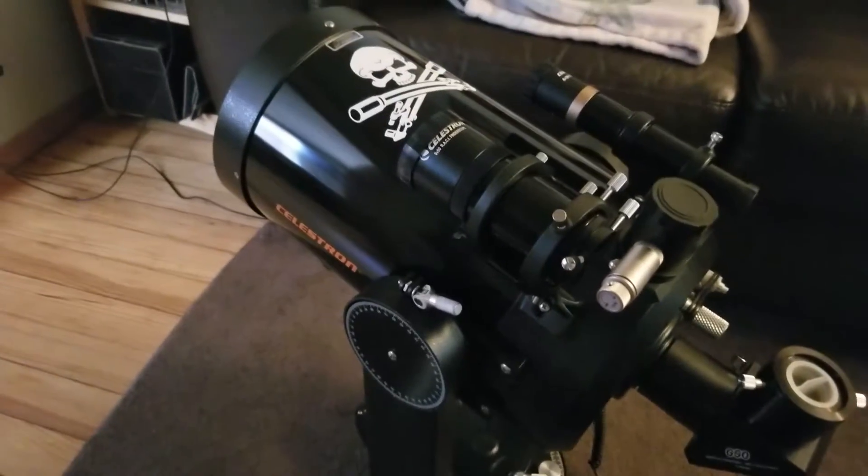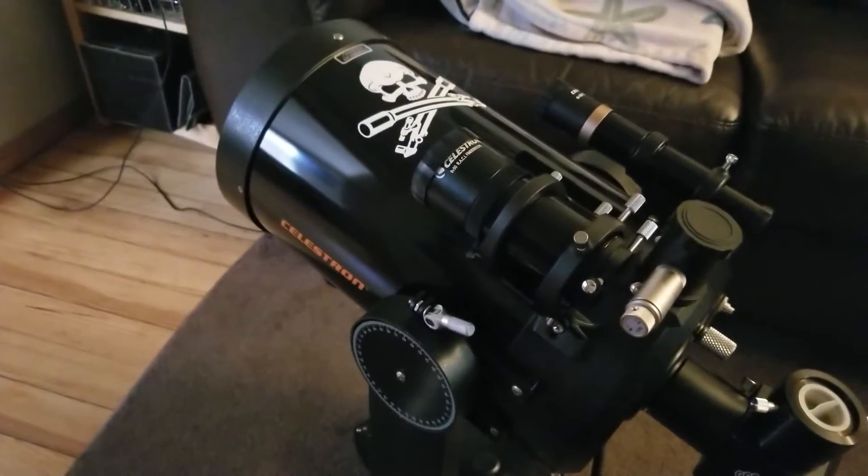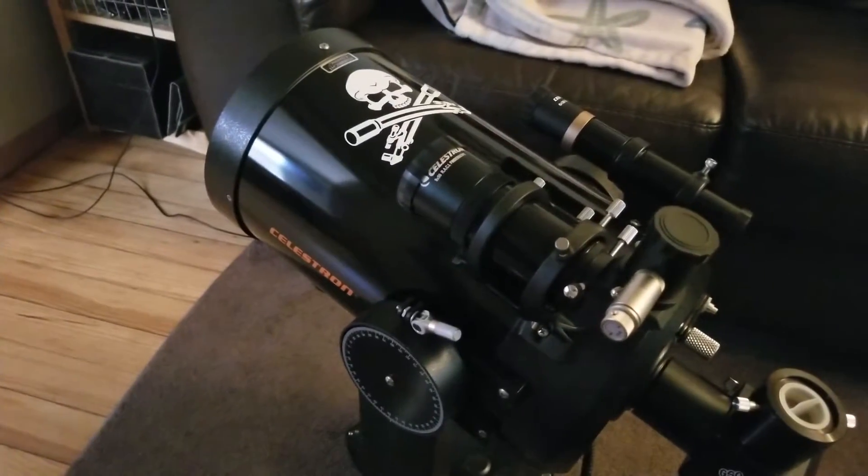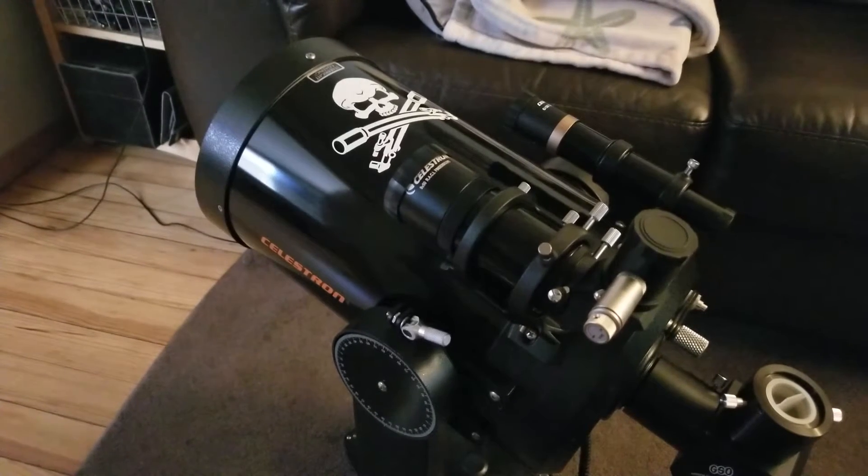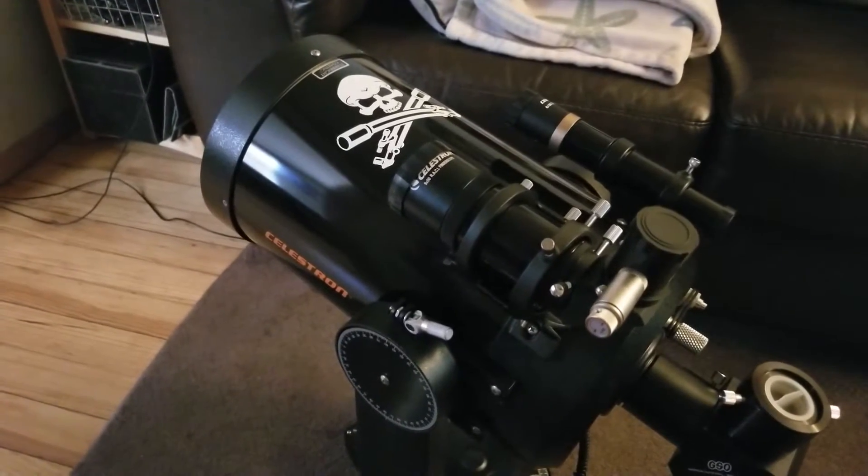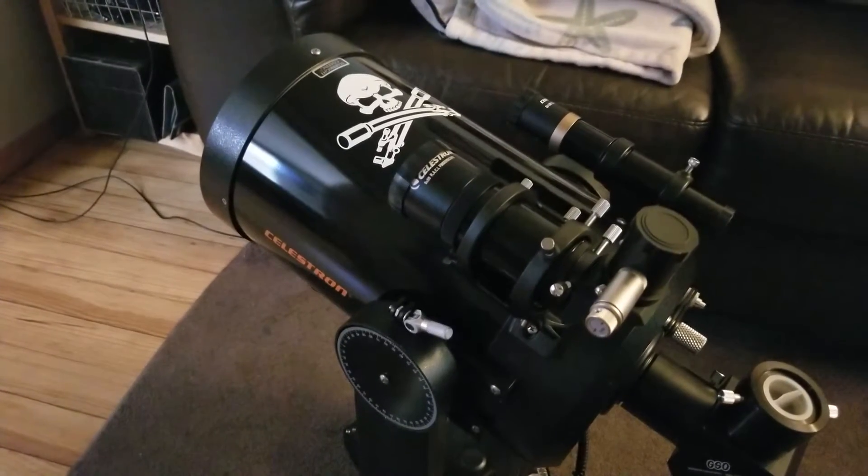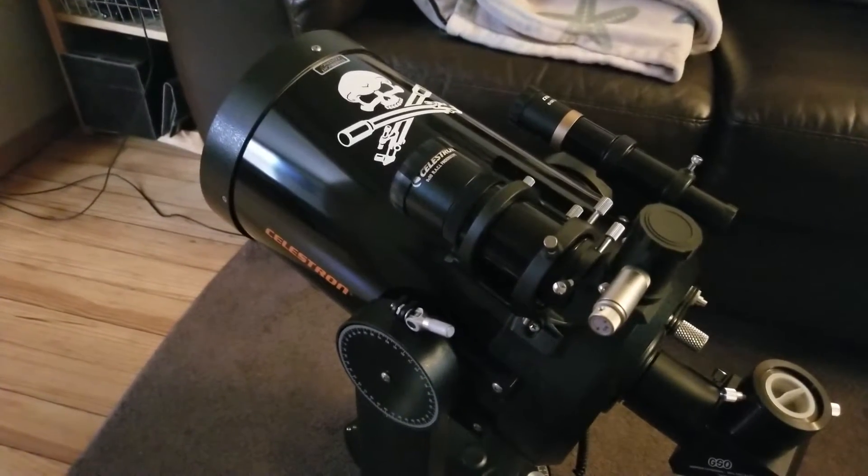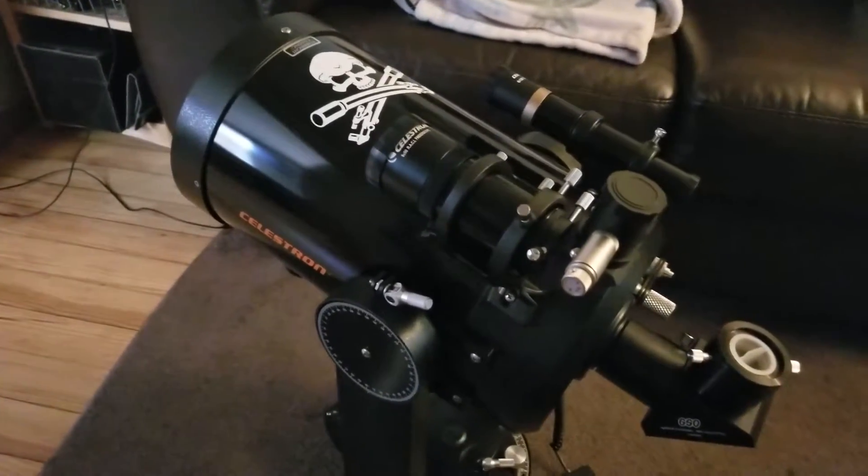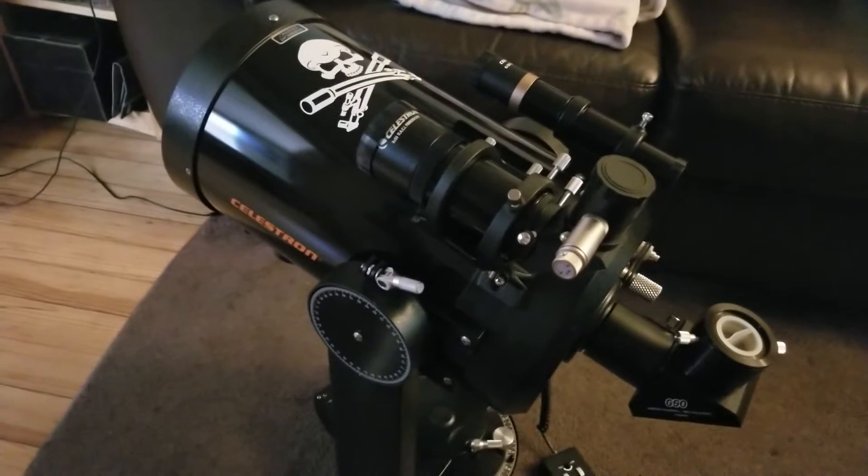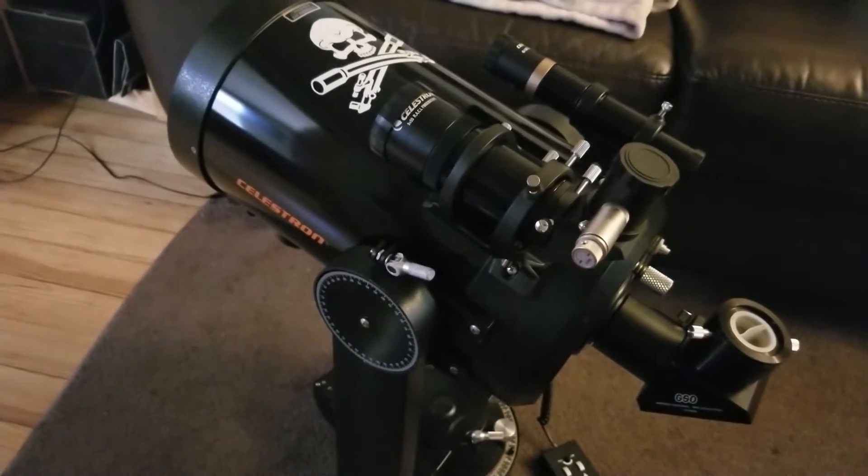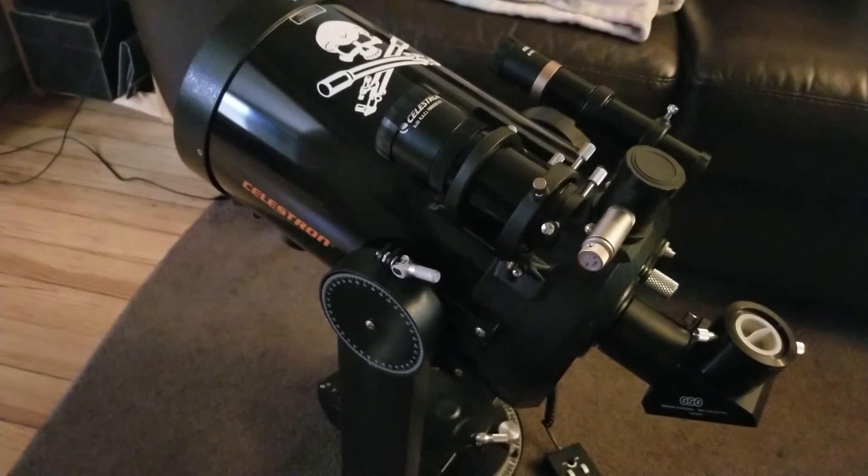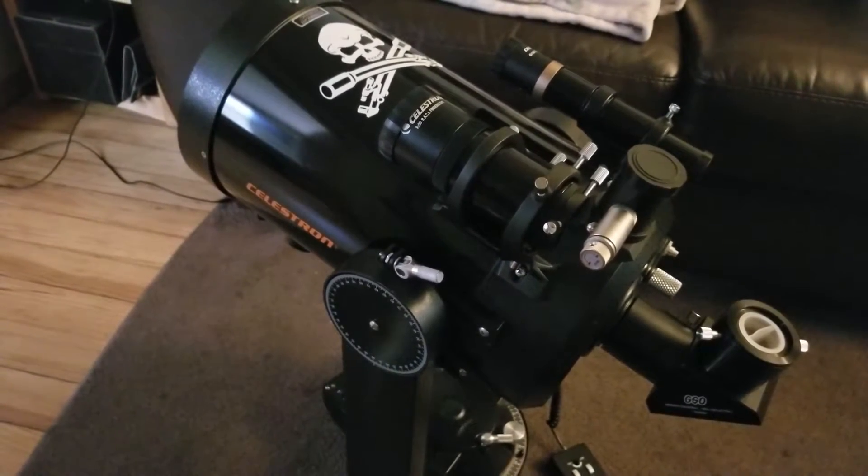Hello YouTube. I just wanted to make a quick video to show a friend or two what I got going on here. This is my Celestron C8 Schmidt-Cassegrain telescope.